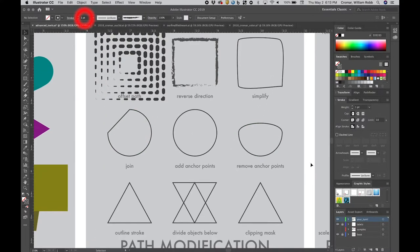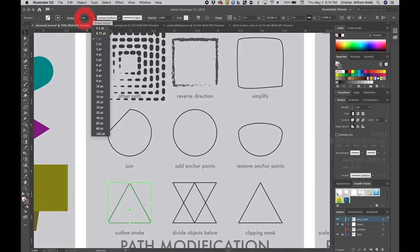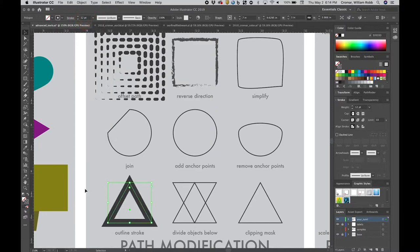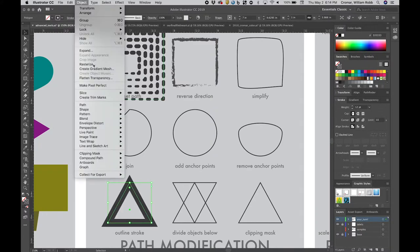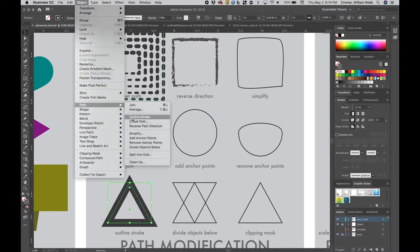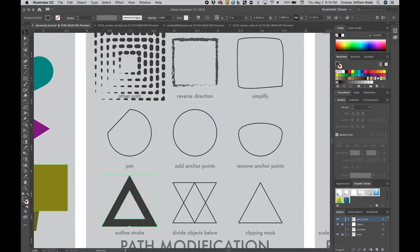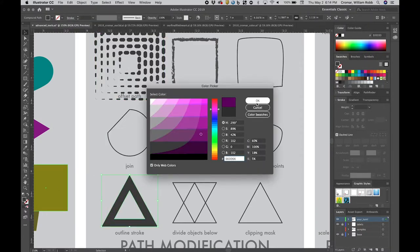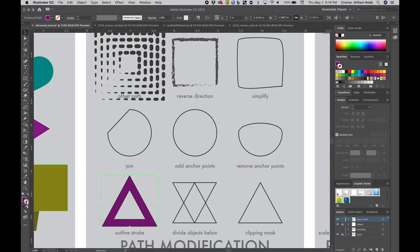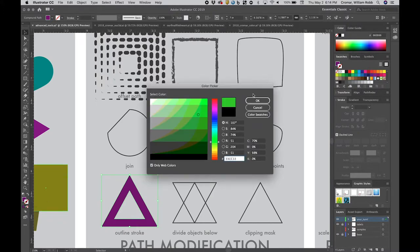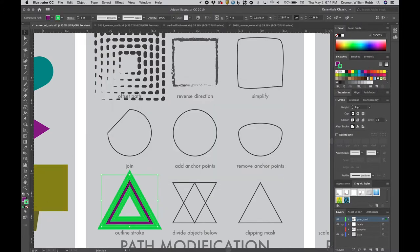Select a triangle and apply a really thick stroke, then go to menu, object, path, outline stroke. This is a cool effect because now the stroke color is a fill, and you can apply a stroke to it.